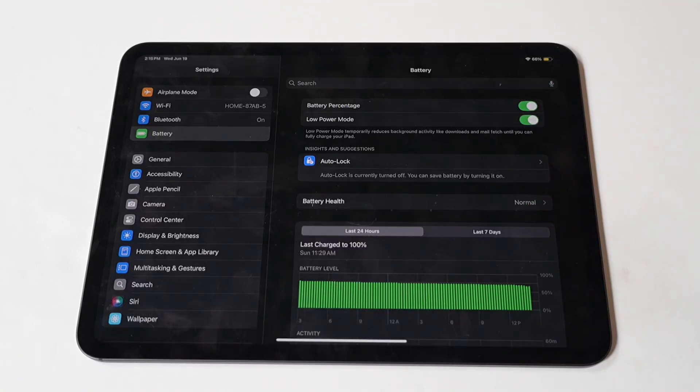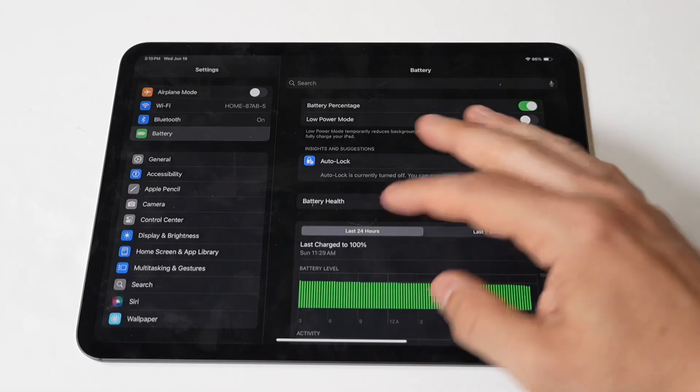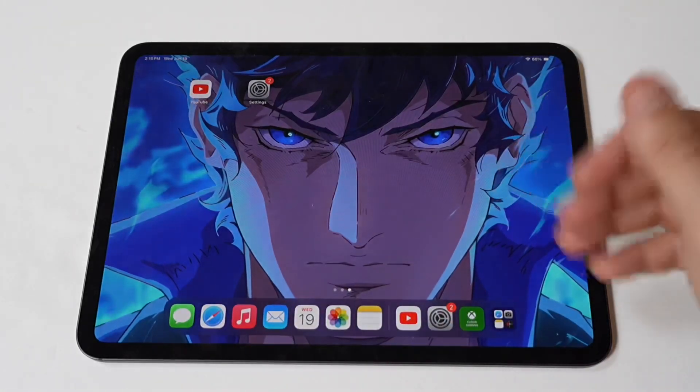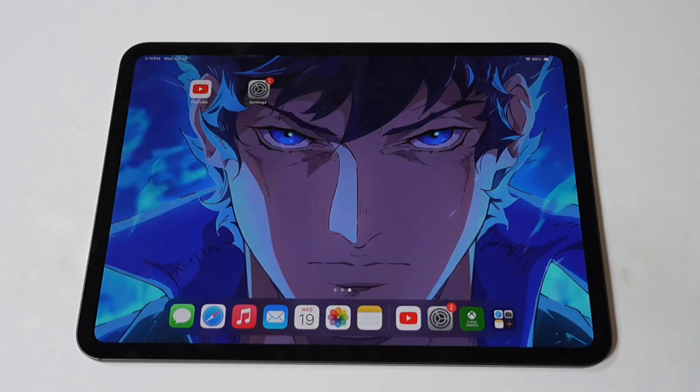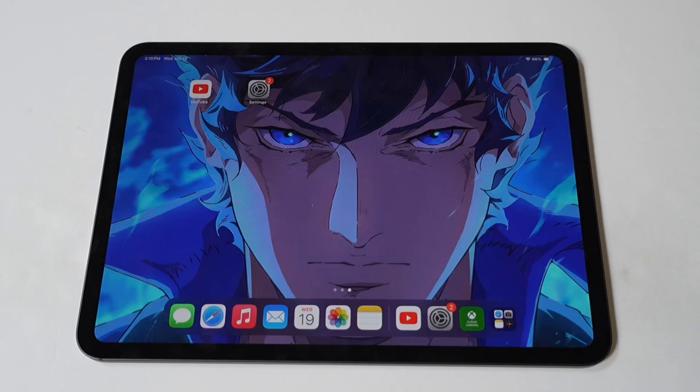If nothing else is working, you can always hard reset your iPad Pro M4, but use this as a last resort only. Anyways, hope these tips help you guys out. I would like to wrap things up playing some World War Z on the iPad Pro M4 because, well, this game is awesome.